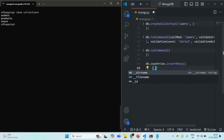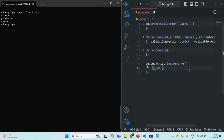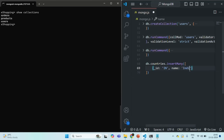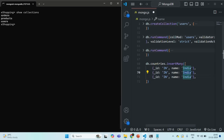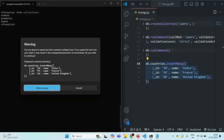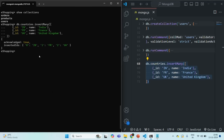Currently we don't have a countries collection — if you run show collections, you see only orders, products and users. When we execute this insertMany command, MongoDB will first create the countries collection in the eShopping database, then insert the documents. The first document has underscore ID 'IN' and name 'India', the second has ID 'FR' for France, and the third has ID 'UK' for United Kingdom.